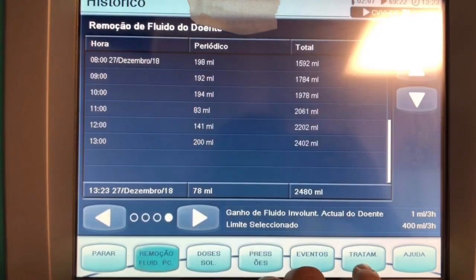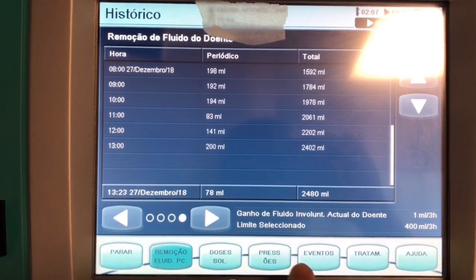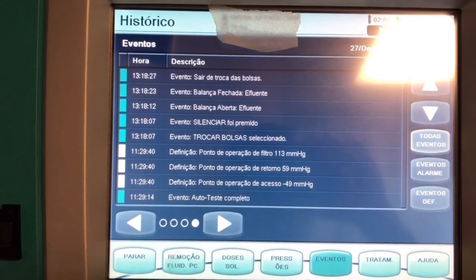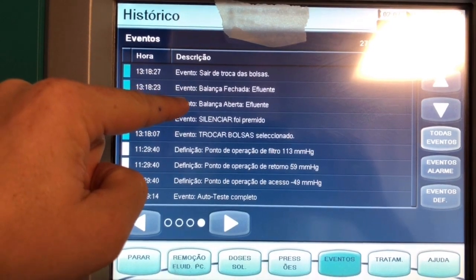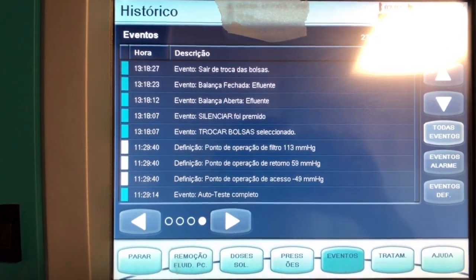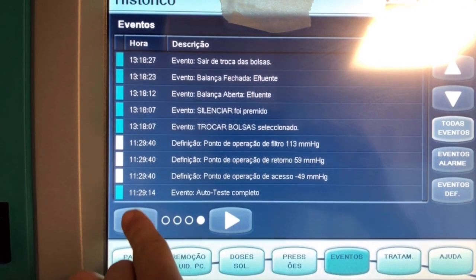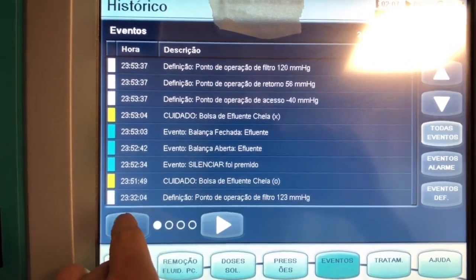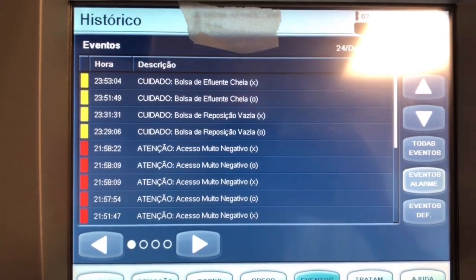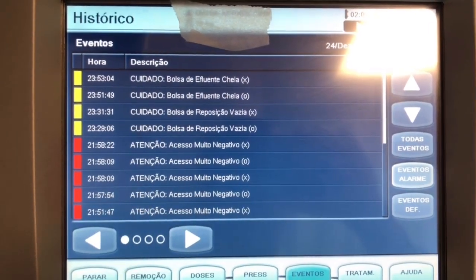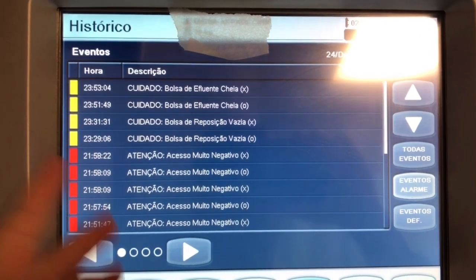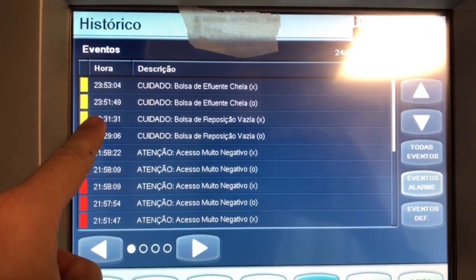Here in history you can also see all the events that are recorded. Here it says the clamp was open; here it says you selected to change your bags. Everything is recorded, and you have yellow, white, and red flags. The alarm events are the red flags — you can see here it says 'negative access,' which was probably during the patient's hygiene or bath. The yellow flag here says that our replacement bag was empty.